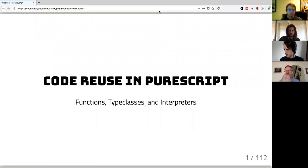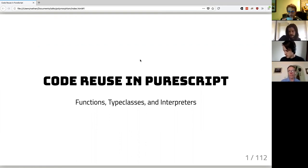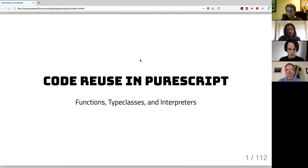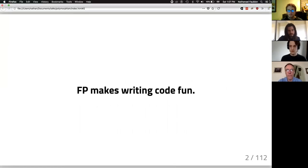This is a presentation on code reuse in PureScript — functions, type classes, and interpreters. It's really a presentation on polymorphism in PureScript, but I tend to use 'code reuse' as a term to make polymorphism less scary. Writing polymorphic code isn't necessarily scary; you can approach it as a way to make code reusable. There are different types of polymorphism.